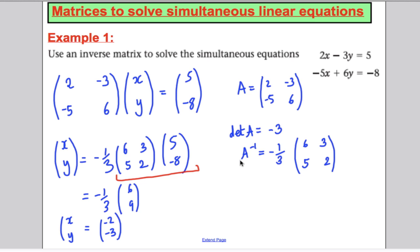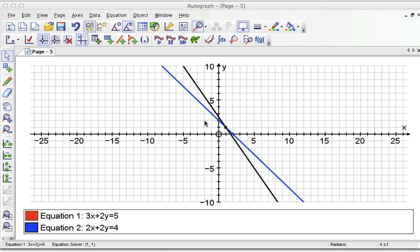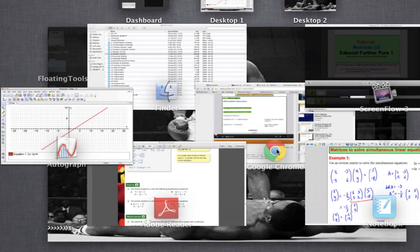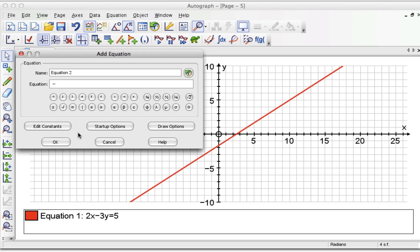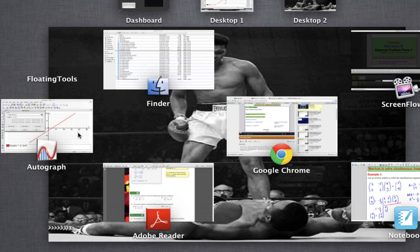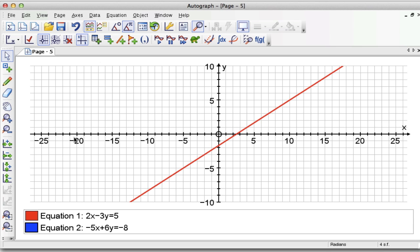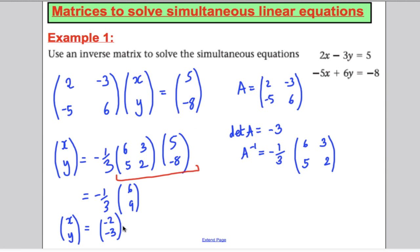We'd better check on Autograph that this is actually true. We were solving 2x minus 3y equals 5, and negative 5x plus 6y equals negative 8. Plotting those two lines on Autograph and asking where they intersect, it finds the answer at negative 2, negative 3. And I found negative 2, negative 3 was the answer. So I'm done.